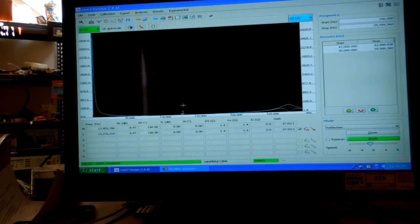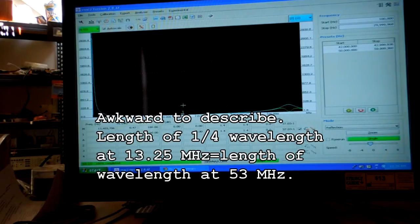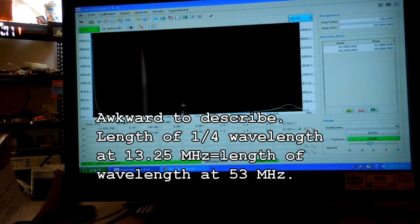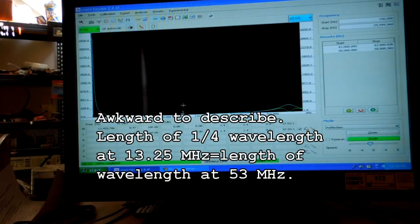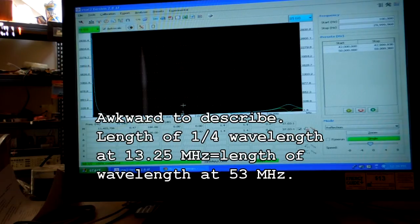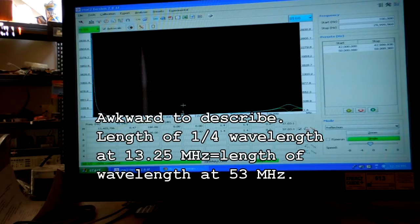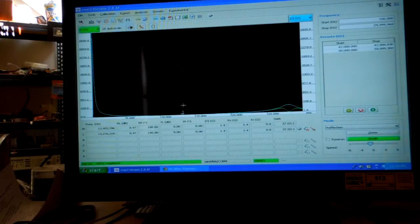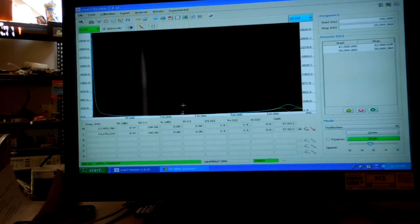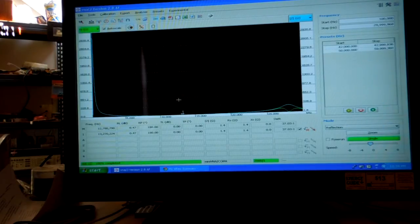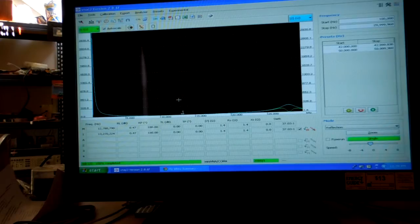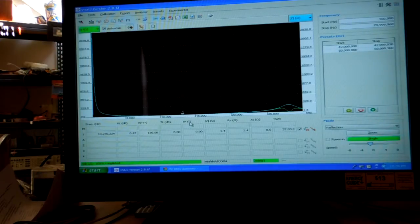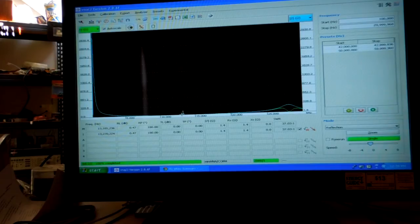Now don't confuse that with the actual quarter wavelength. That 13.270 is the length that 53 point something would be a whole wavelength. And so we're looking at that.